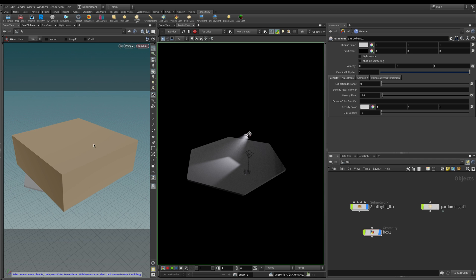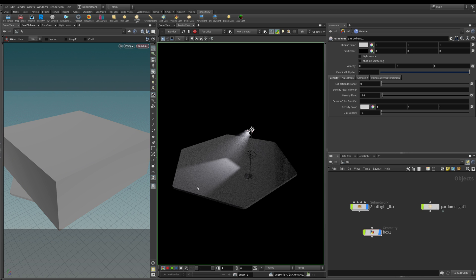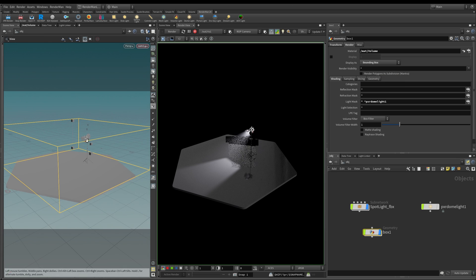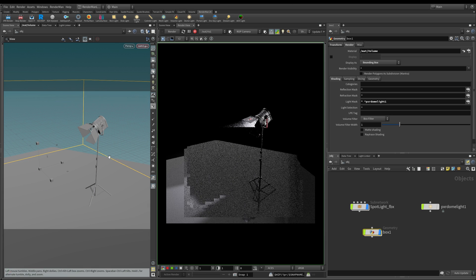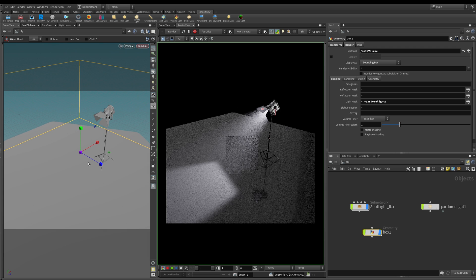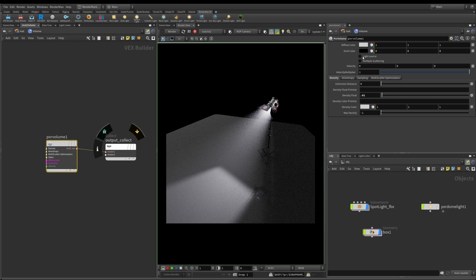Before looking at all the parameters within the Pixar volume node, let me change the camera to get a bit closer to the volume. Here's another tip: when working with volumes it's quite difficult to see what's going on because the volume is contained within a large box. What I can do is change the display value of the box — it's currently set to full geometry in Houdini, but I can change it to bounding box so I can see through the volume and see the objects contained inside it.